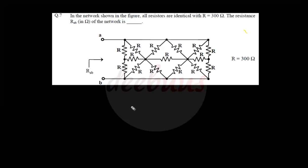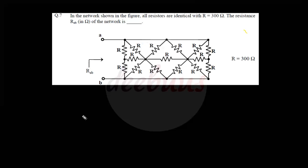In the network shown in the figure, all resistors are identical with R = 300 Ω. We have to calculate the resistance R_ab between terminals A and B. This question can mislead us into doing a delta-to-star conversion, but actually this type of question can be redrawn and the answer obtained in a much easier way. Don't try to do it via delta-to-star conversion.